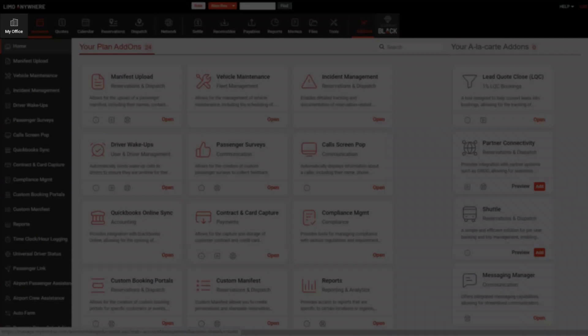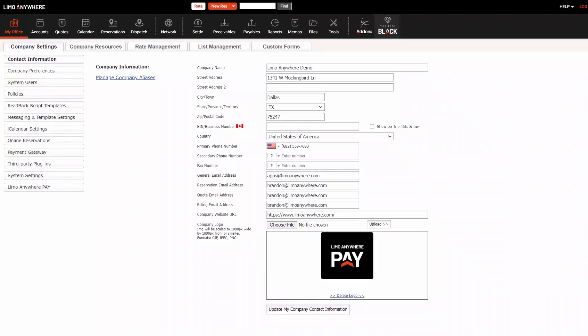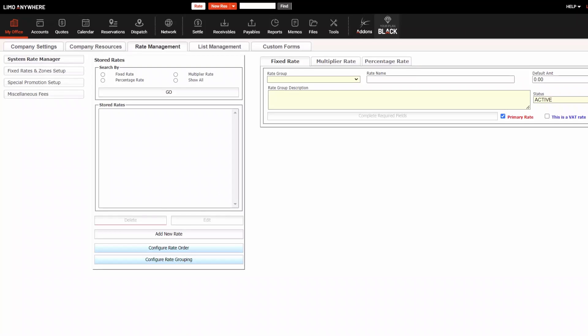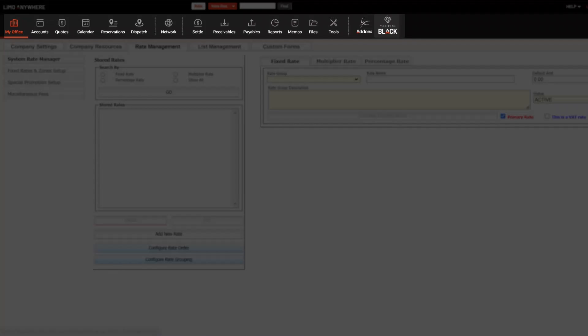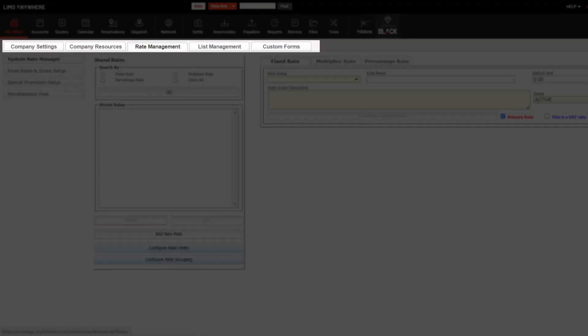Navigating in Limo Anywhere uses a tab-based system, so main sections, like My Office, usually have subsections under tabs, like Company Settings. Navigating through Limo Anywhere usually follows this paradigm: main section, tabs, subsection.